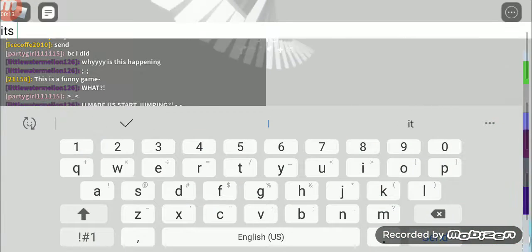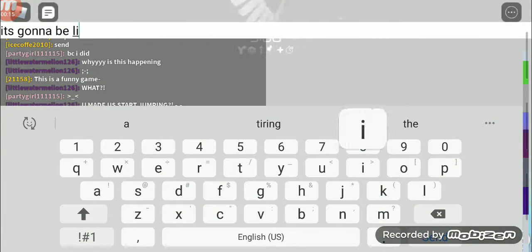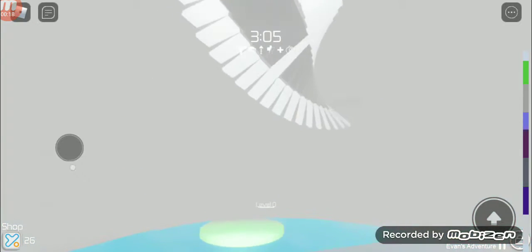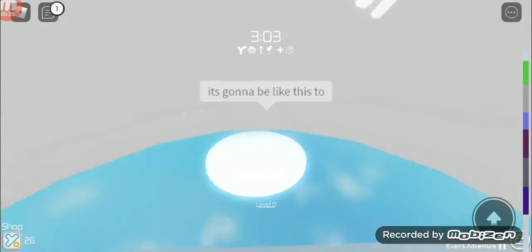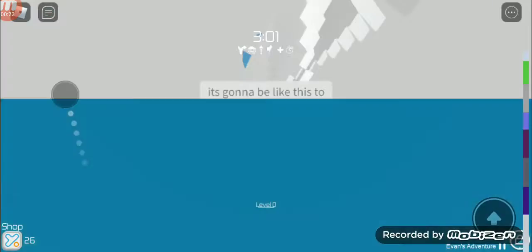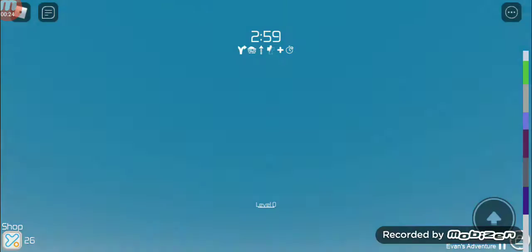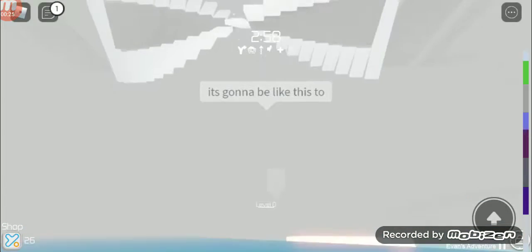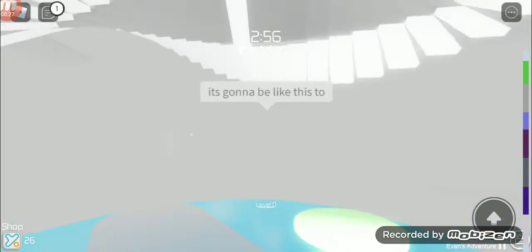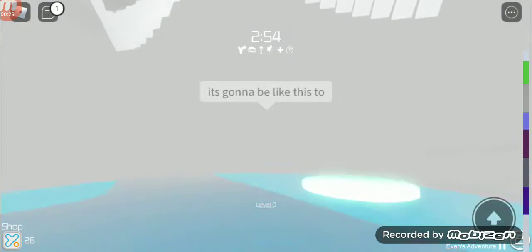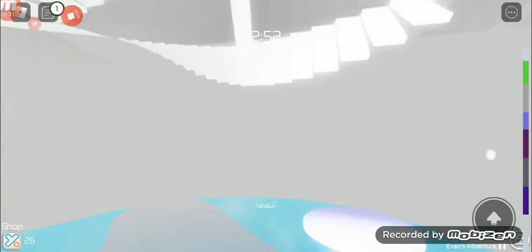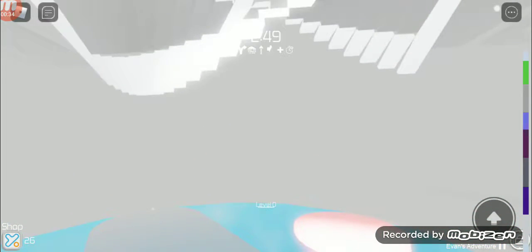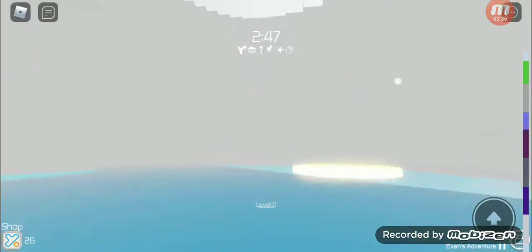It's gonna be like this too if that person saw my chat. Because literally it's not letting us stop jumping until the timer runs out. We're gonna try going into a different server.